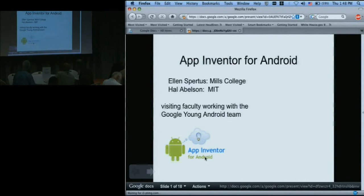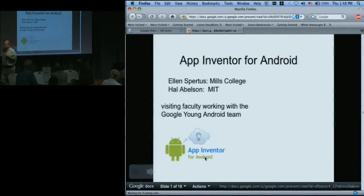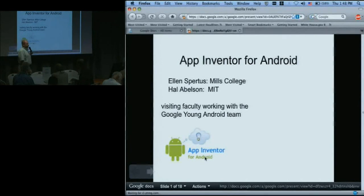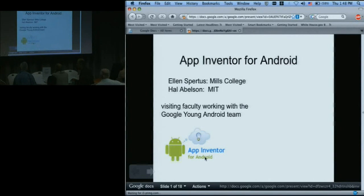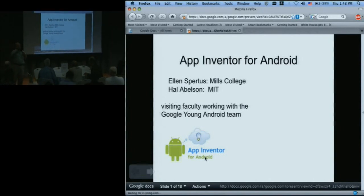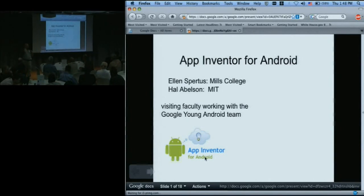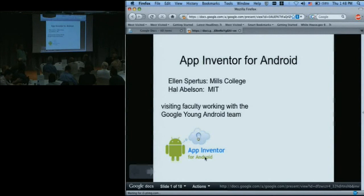Okay. Hi, I'm Hal Abelson and I'm here with Ellen Sperdis. As Alfred mentioned this morning, we're both visiting faculty here and it's just great. The one thing I wanted to say about visiting faculty is that in the culture here, the very highest status thing you can be is an engineer. So I think some of you know what it's like to be doing some sort of computer science thing, say in a large medical research center.